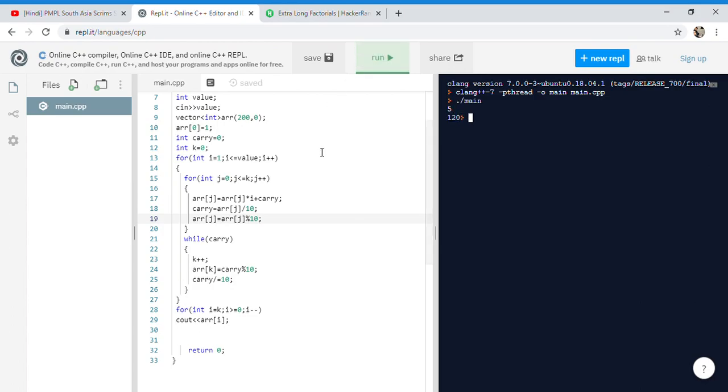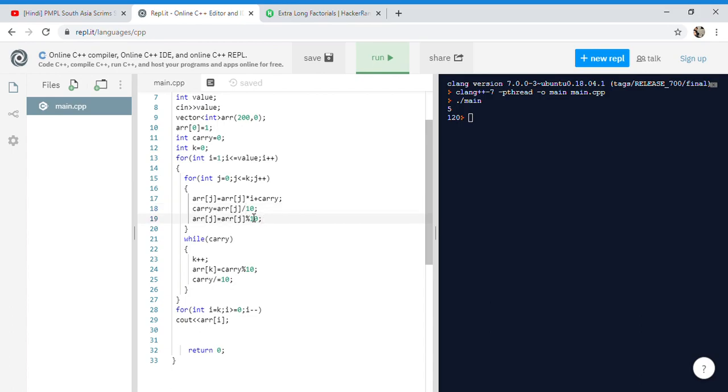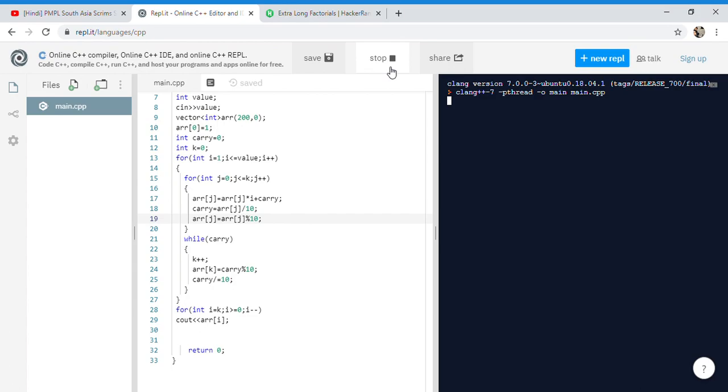Okay, we need to make this divide by 10 and this should be modulus. This will work. Let's give 5 again. Yeah, so what we changed is that the carry will be divided by 10 here, it's not going to be modulus, because modulus is going to be saved in that particular array index.